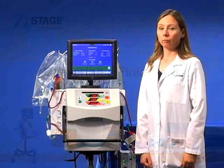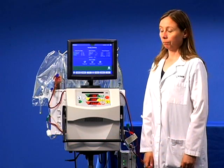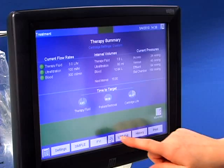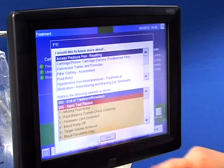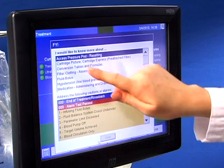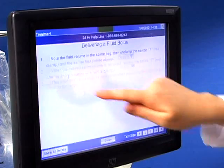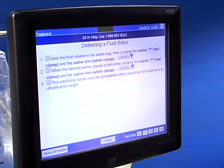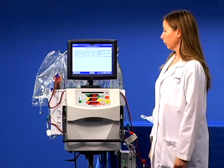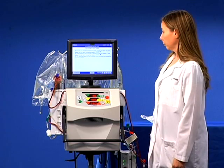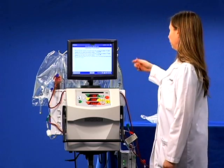Access the instructions in FYI. Note the fluid volume in the saline bag.